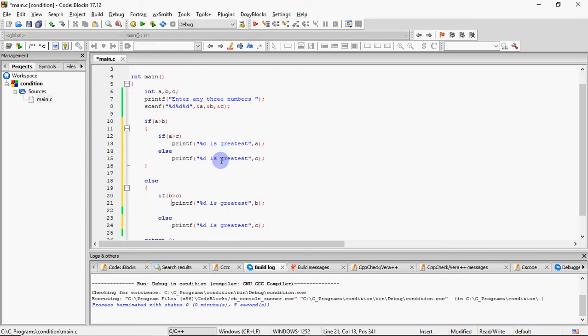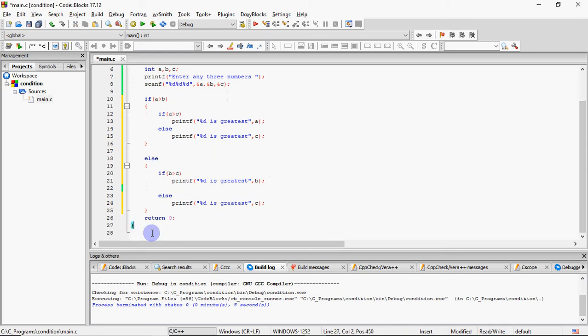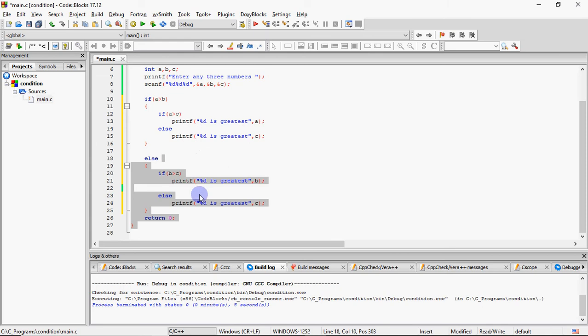Lekin agar B, C se bada nahi hai, toh aapka greatest number jo hai wo C hona chahiye. So ismein aapko likhna zyada pada. Agar aap code compare karo, toh ismein maine zyada likha. Printf bhi humari extra hai. Usmein teen printf thi, yahan 4 hai.